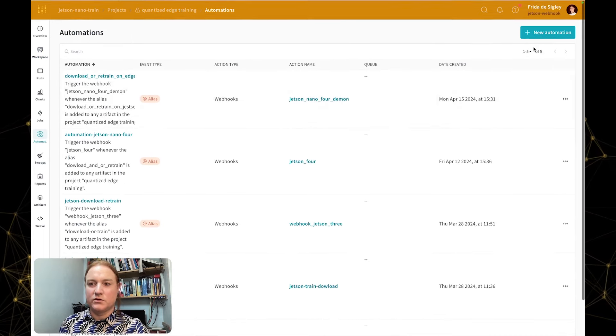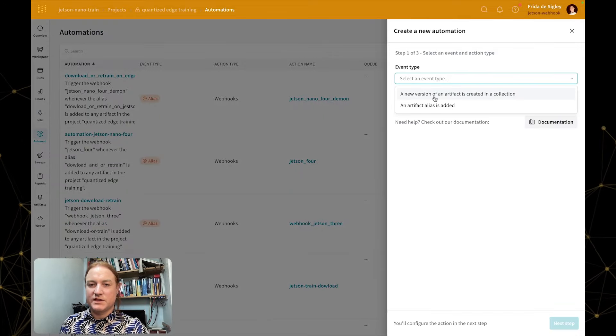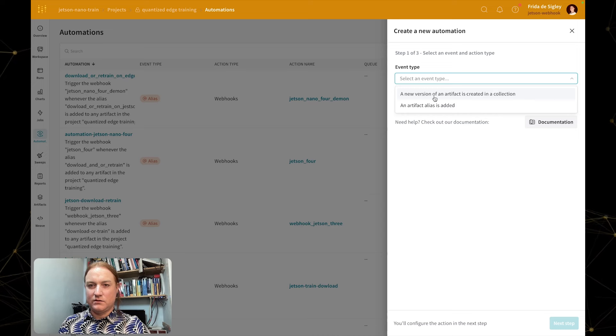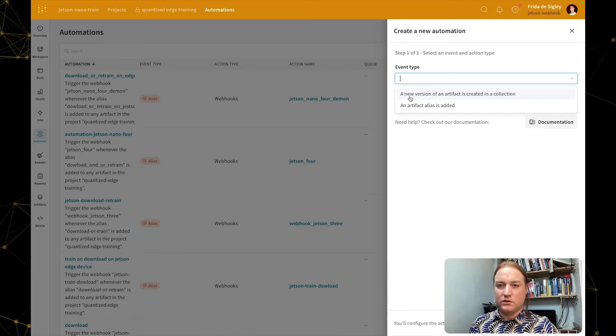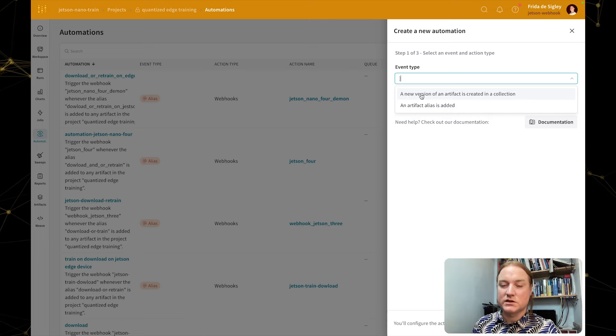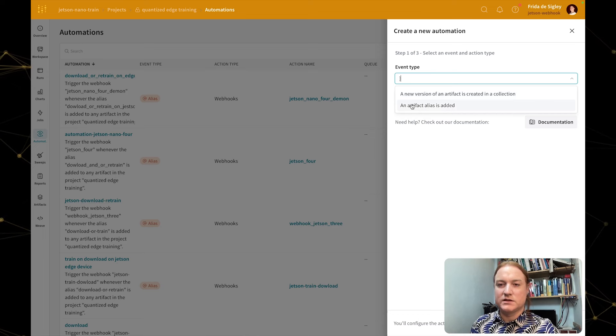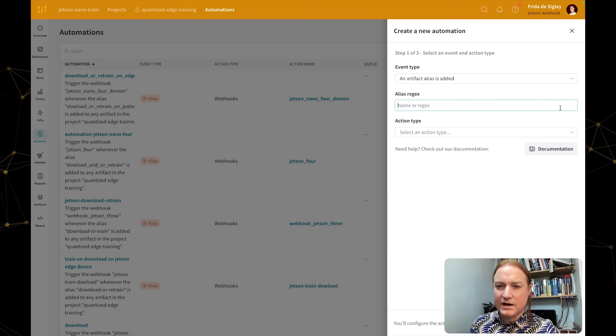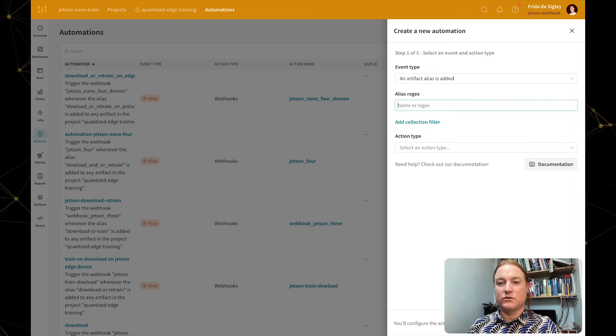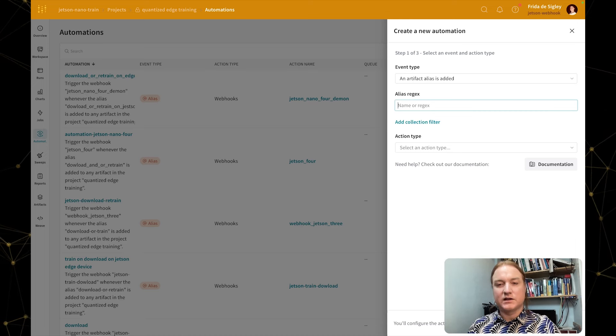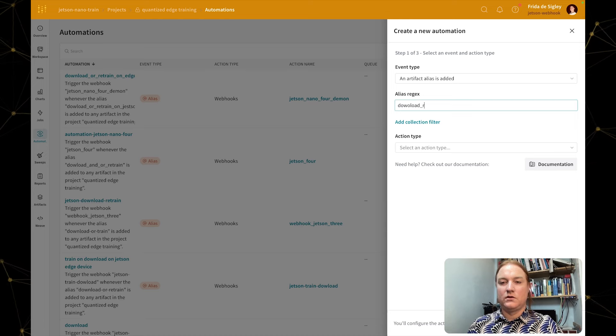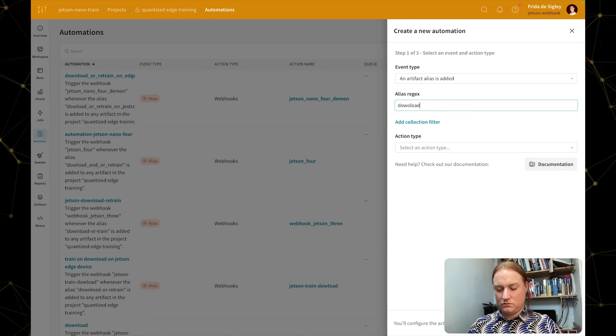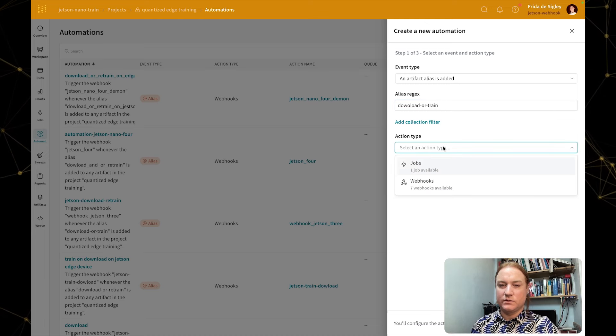I am going to create a new automation. There are two options here. First we have the option of adding when a new version is added to the artifact collection. We don't want that here because we're using the alias option in the logic of our code, so I'm going to select that. Then I want to add the regex or the name of the artifact tag that we want to apply. We can say download or train—those are the two actions that we want.